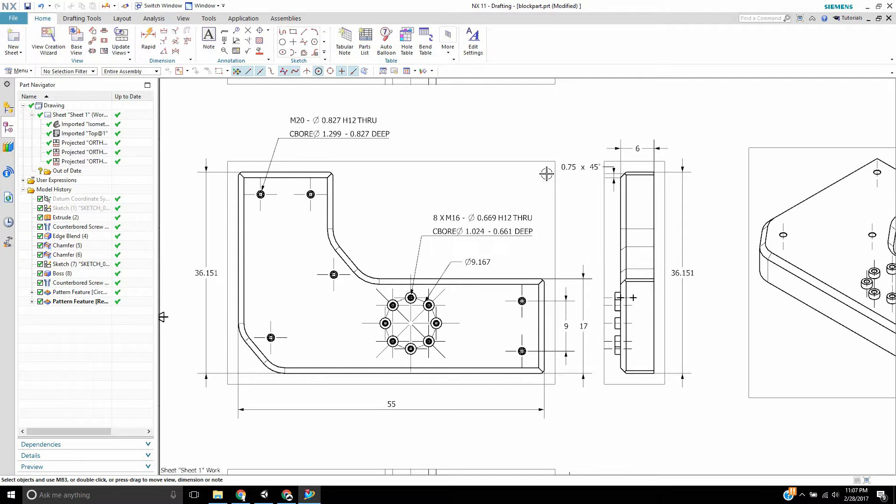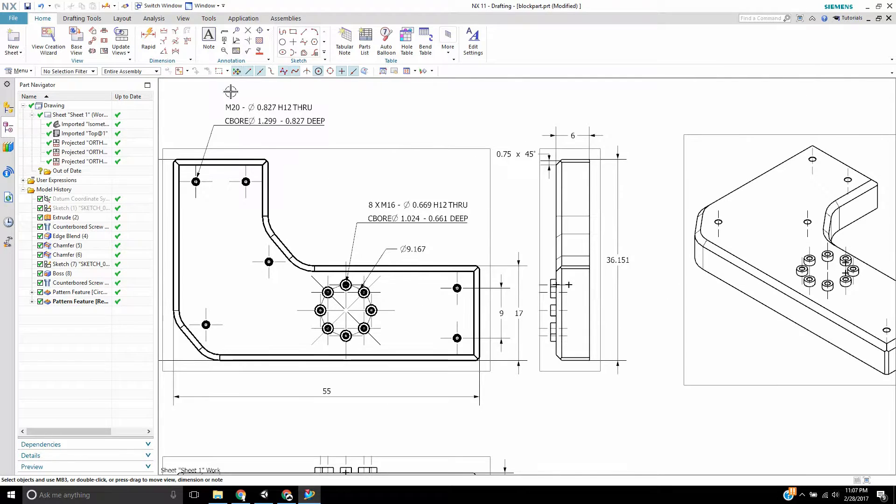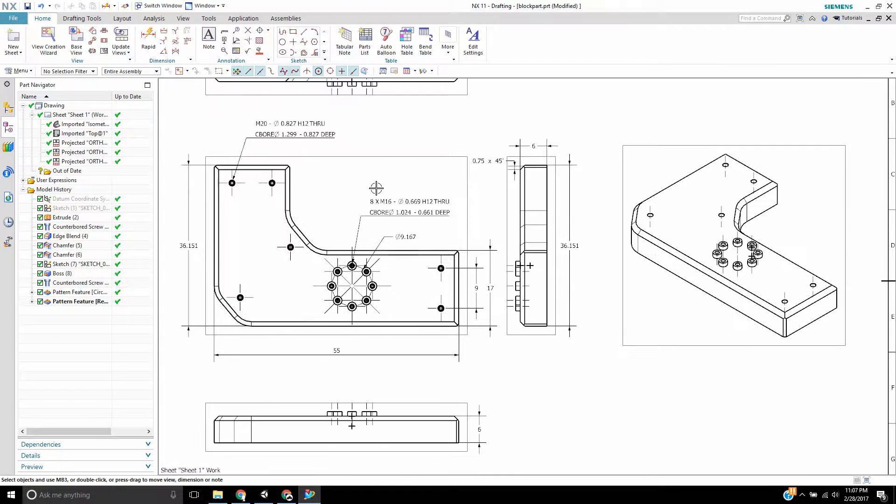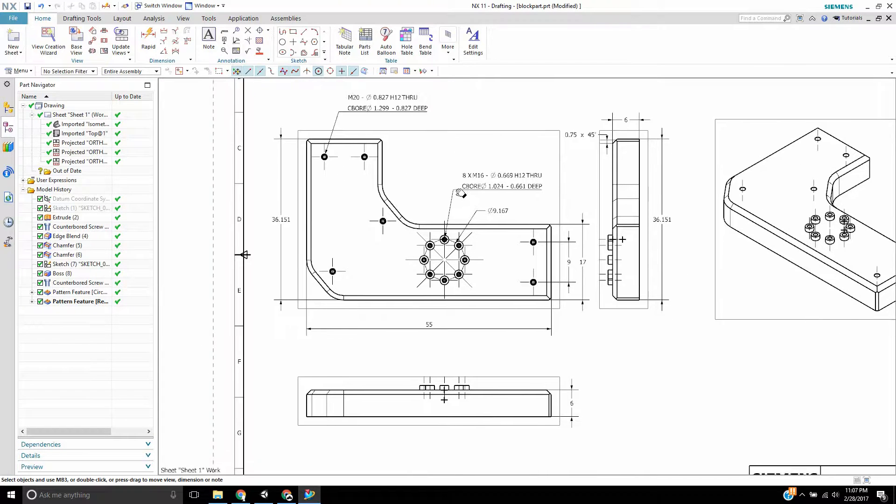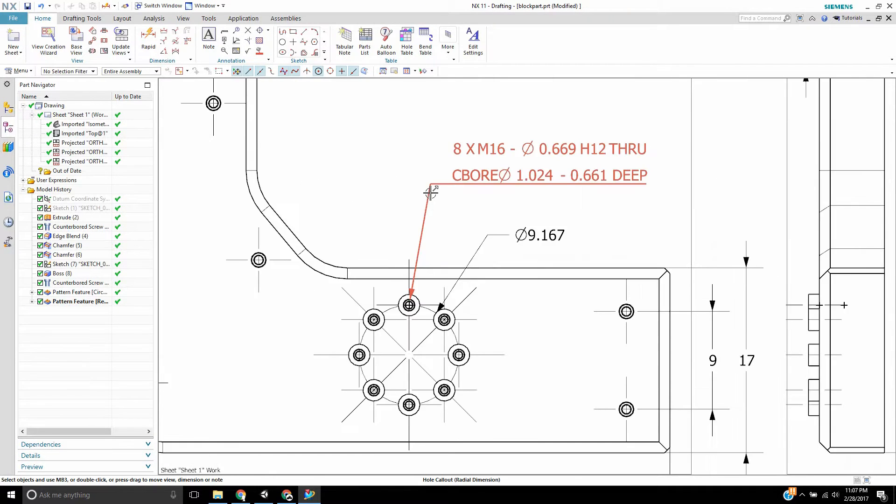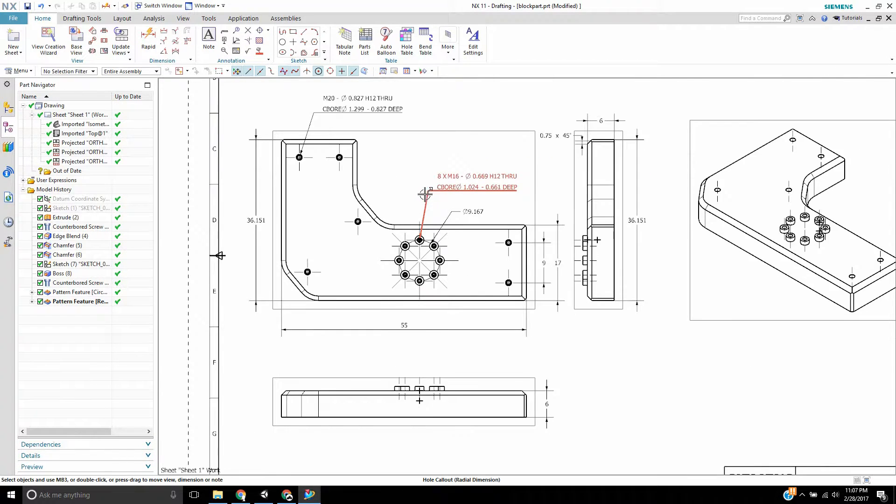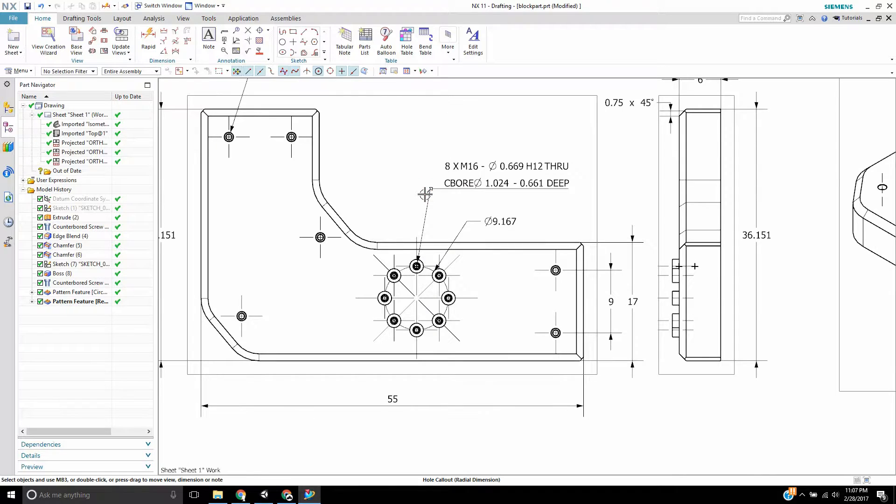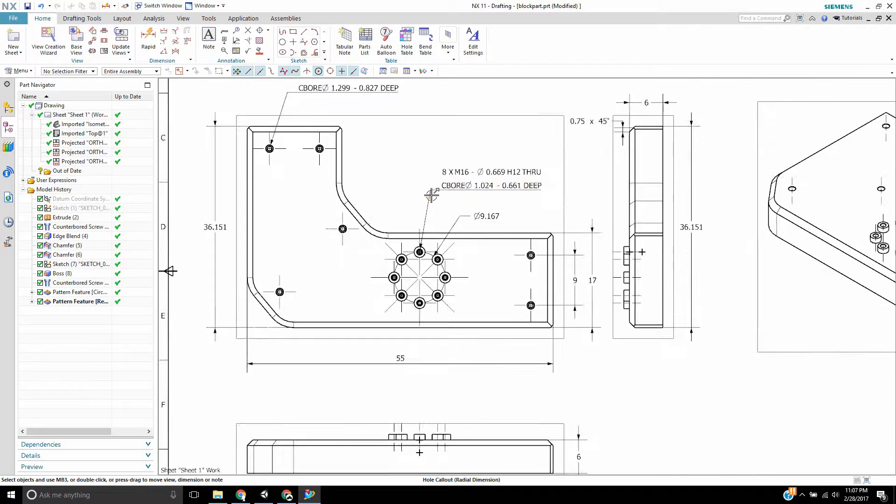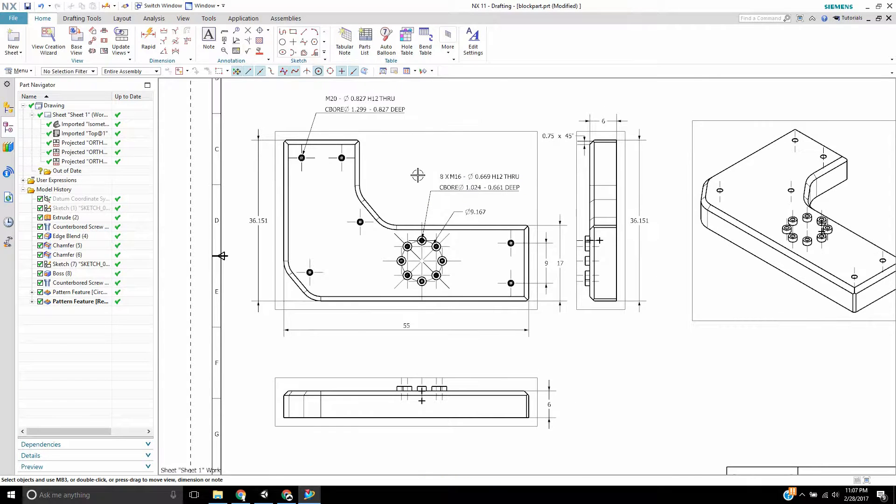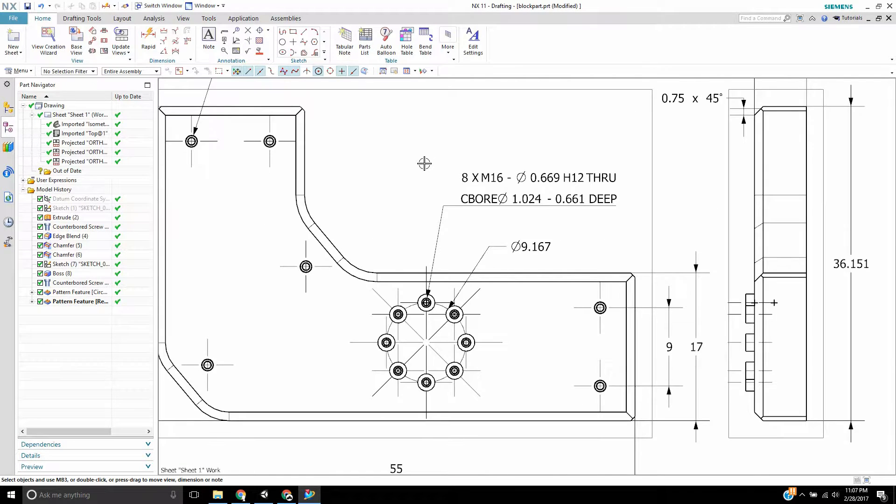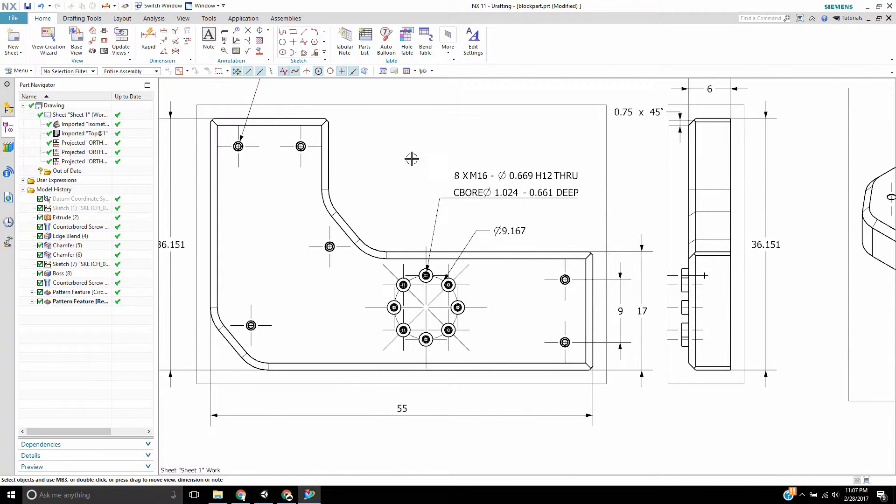So for this video I'd like to show you how to take the drawing data. If you already have a drawing and you want to give them one file that has PMI in it, there's a really easy thing you can do in NX 11.